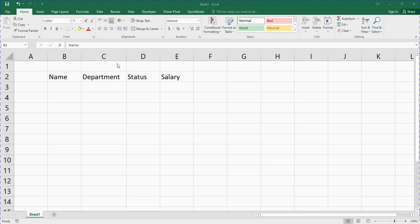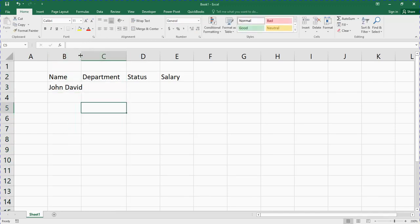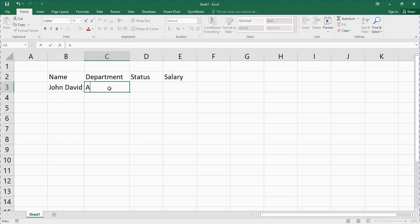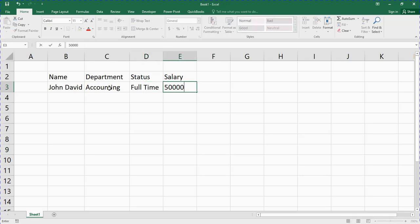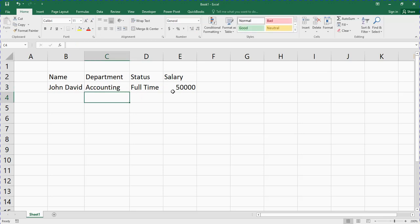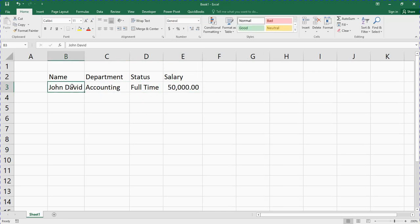So let's say you are given a data entry task in Excel — such as a name, department, status, and salary. You can easily just enter the data here on Excel: say John David, accounting department, status maybe full-time, salary maybe 50,000.